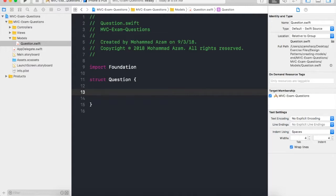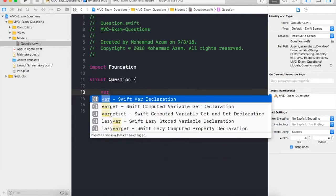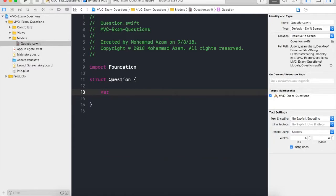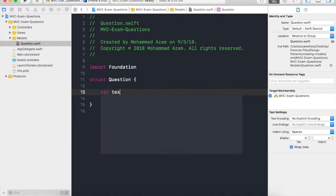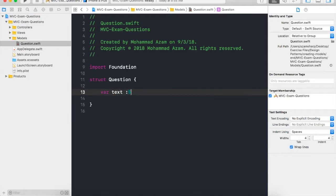Right now we are limiting our questions to be only true and false, so a question will not really have choices as in the multiple choice questions. So it will only be true and false right now. Let's go ahead and create a property called text which is going to represent the text of the question.